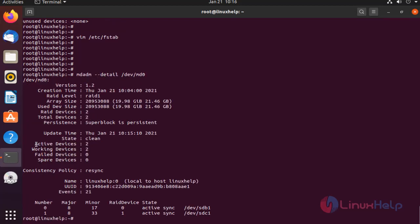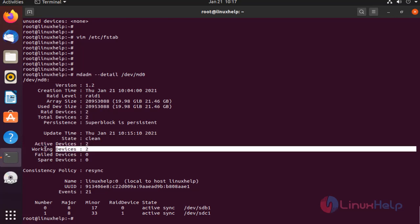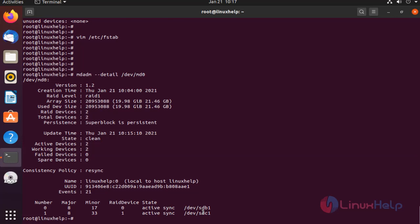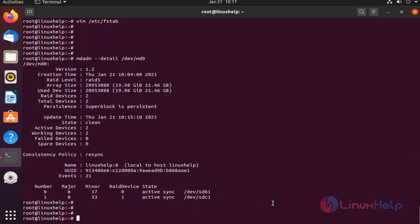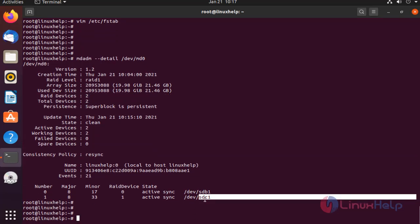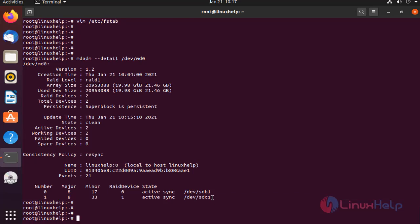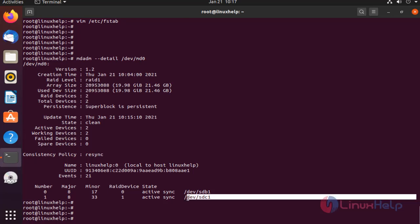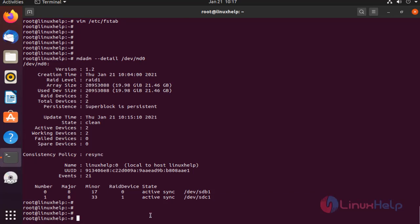There are two active devices. Working devices is 2. These are the devices. Next, I am going to fail this device by using the following command.